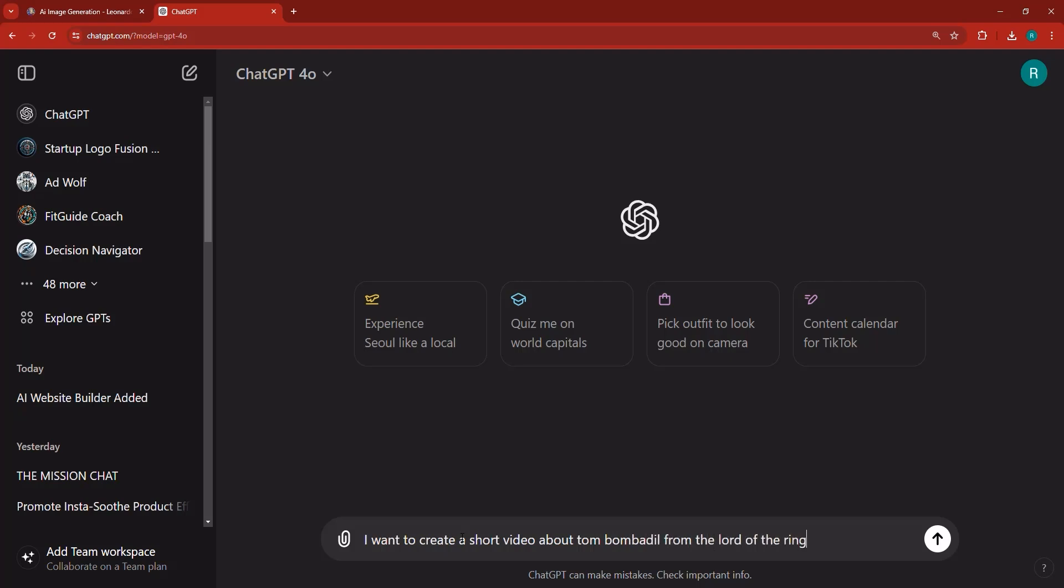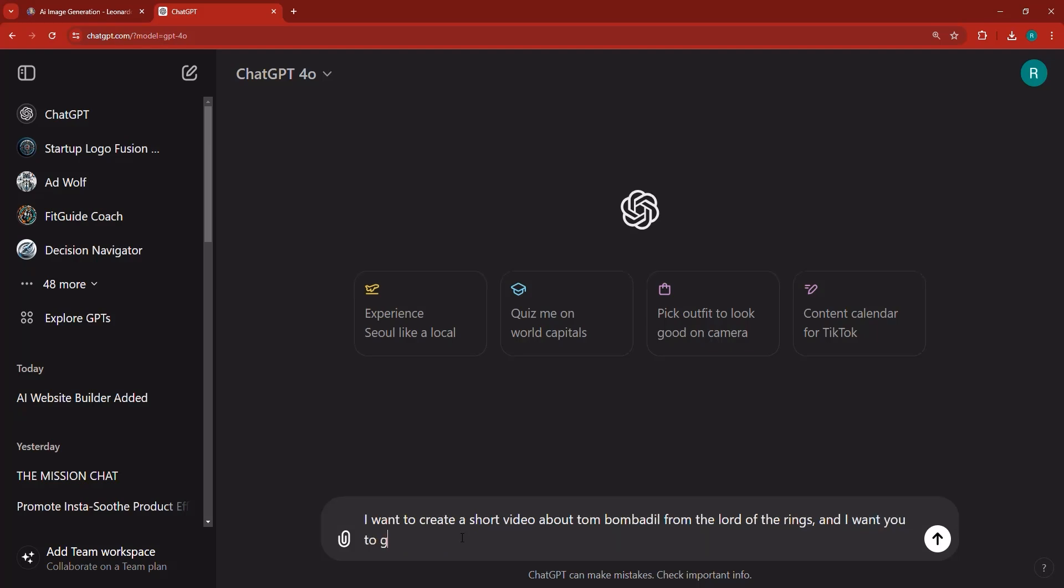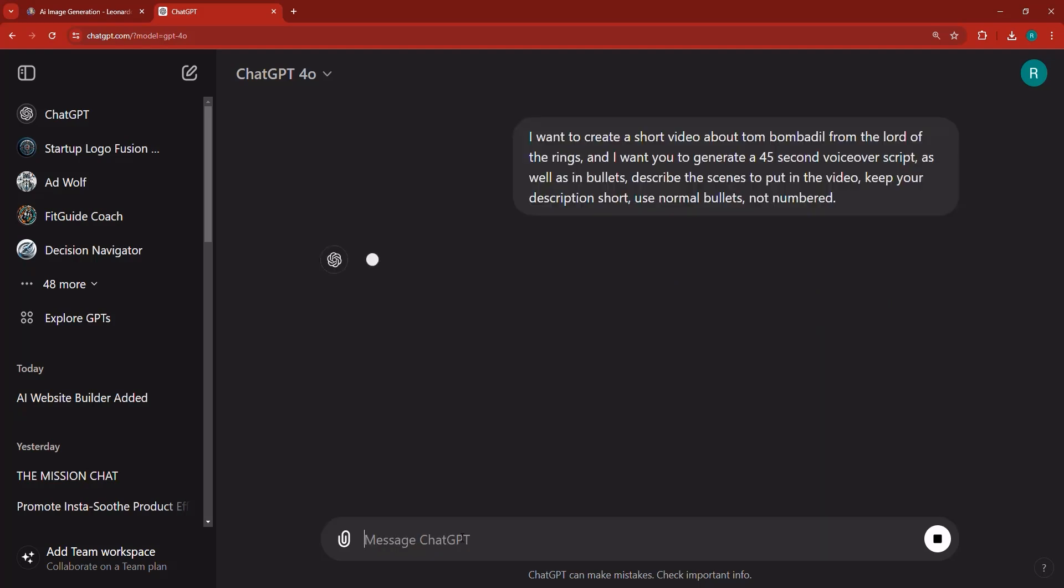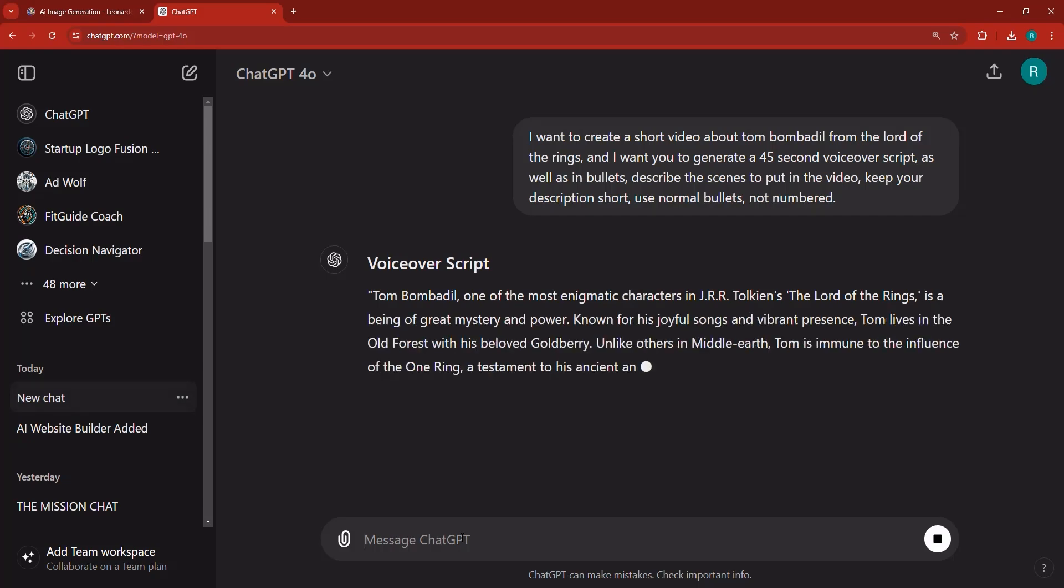I'm going to say I want to create a short video about Tom Bombadil from the Lord of the Rings and I want you to generate a 45 second voiceover script as well as in bullets. Describe the scenes to put in the video. Keep your description short. Use normal bullets, not numbered. You can pause the video and write down that prompt.